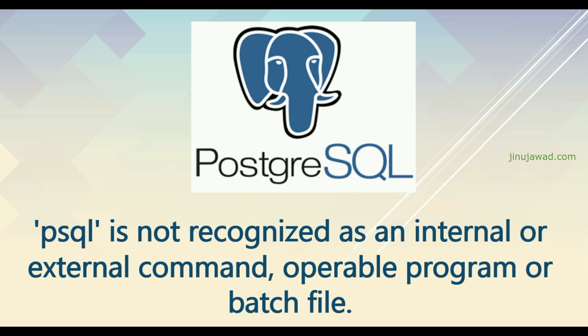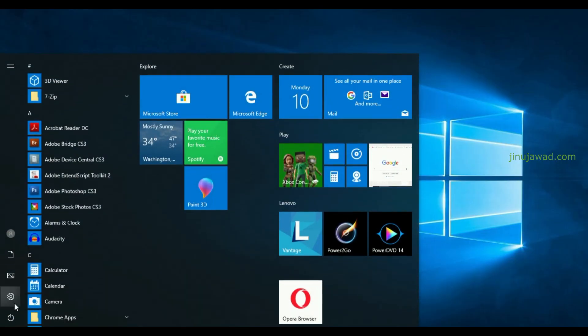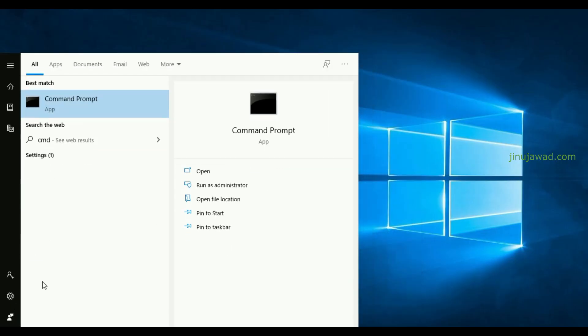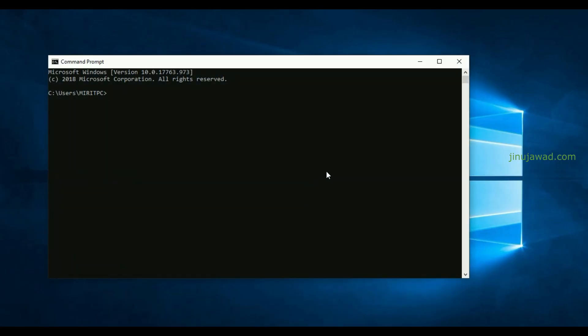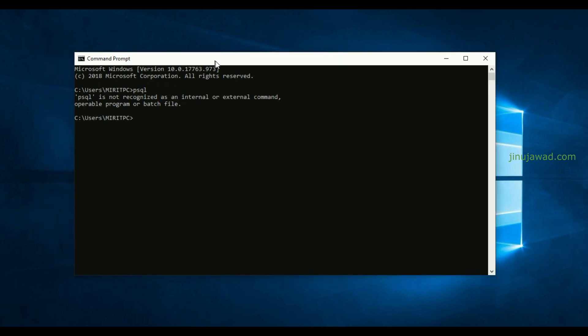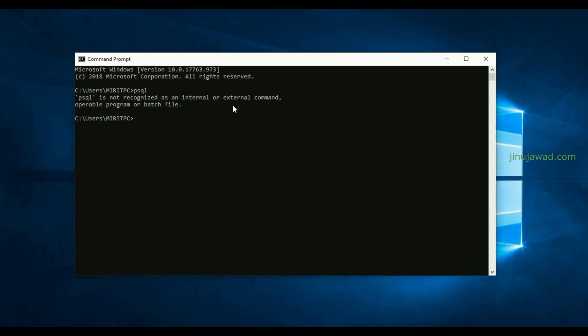So I'll be showing how you can overcome this error. Let me open my command prompt and try this first. If I'm just opening psql, I'm getting 'psql is not recognized as an internal or external command'.